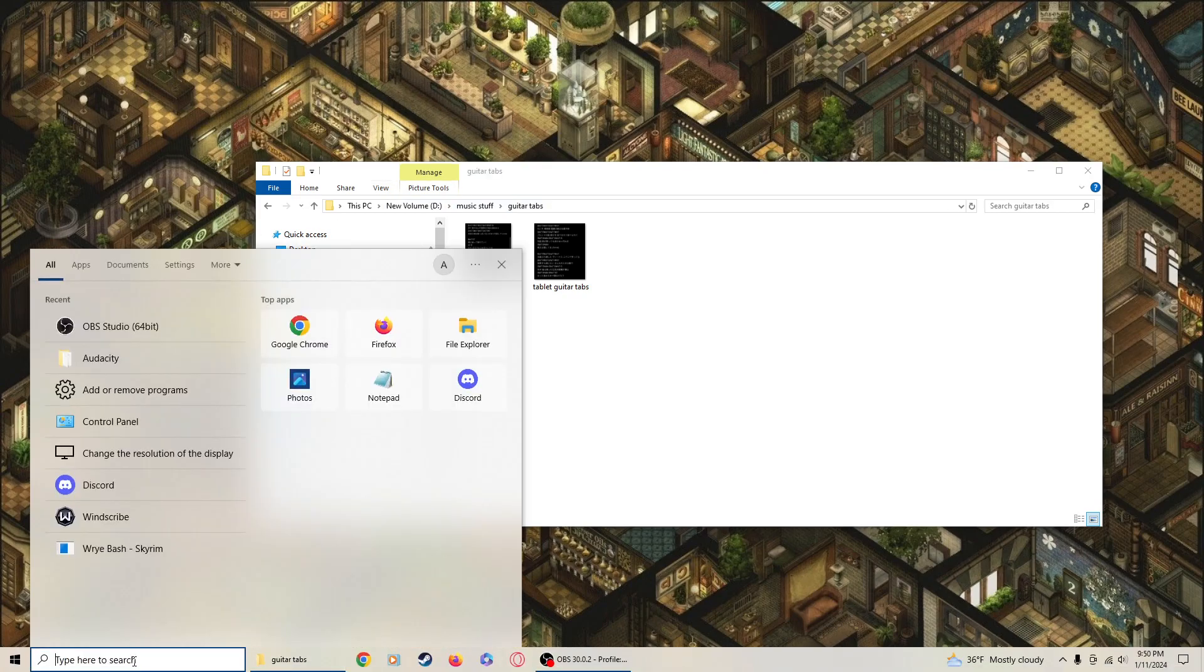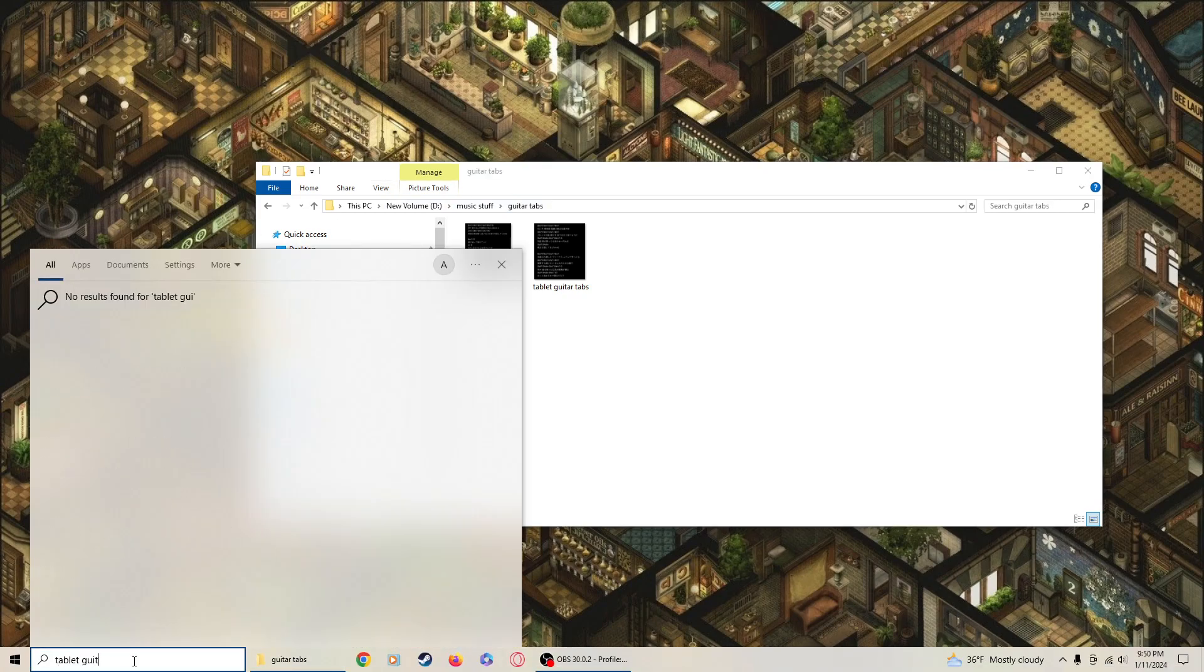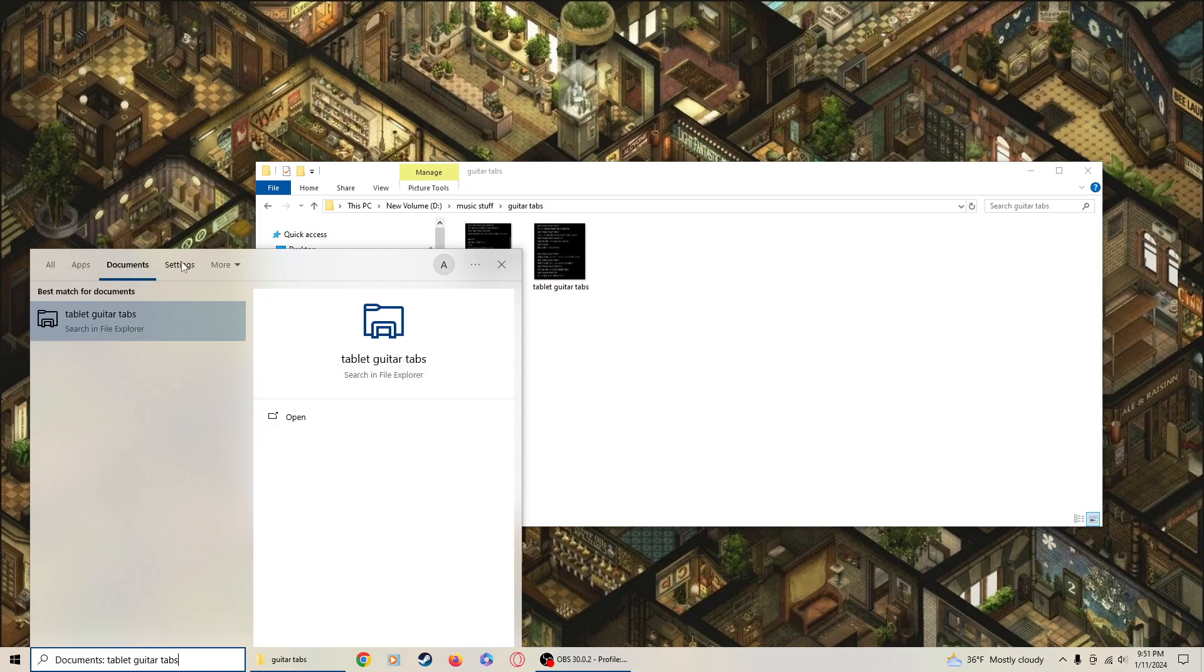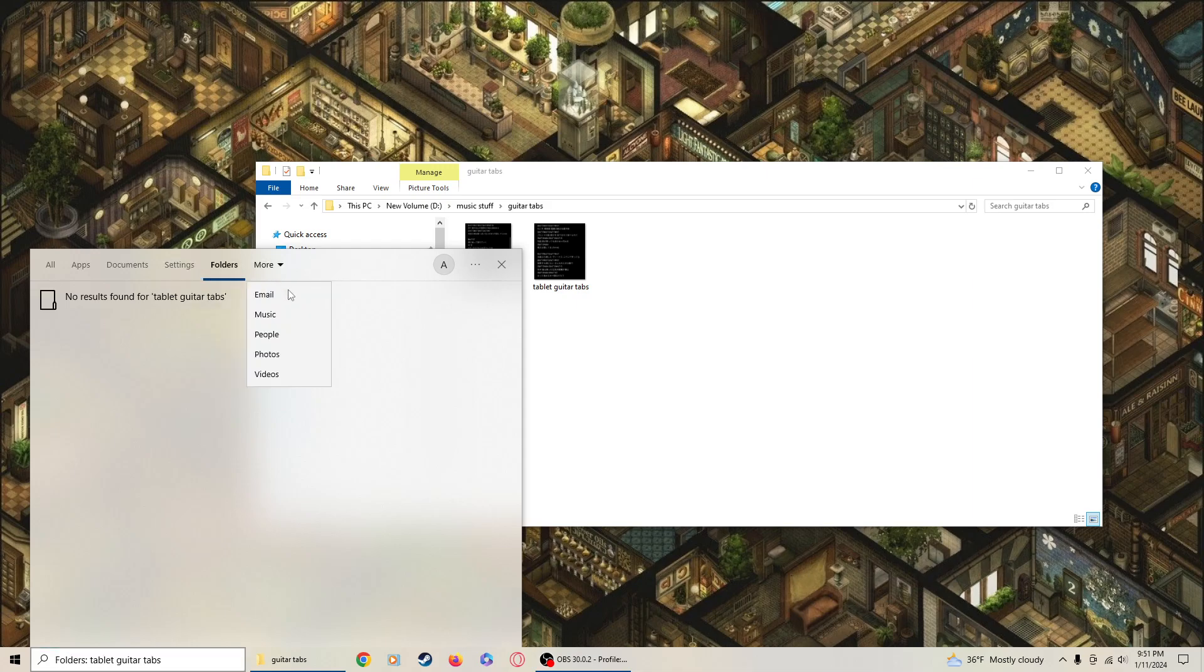I type it in: tablet, guitar tabs. Can't find it. It's dumbfounded, it folders? Nope, you're not finding anything. It found photos. Why would it be in photos? It's not a photo.